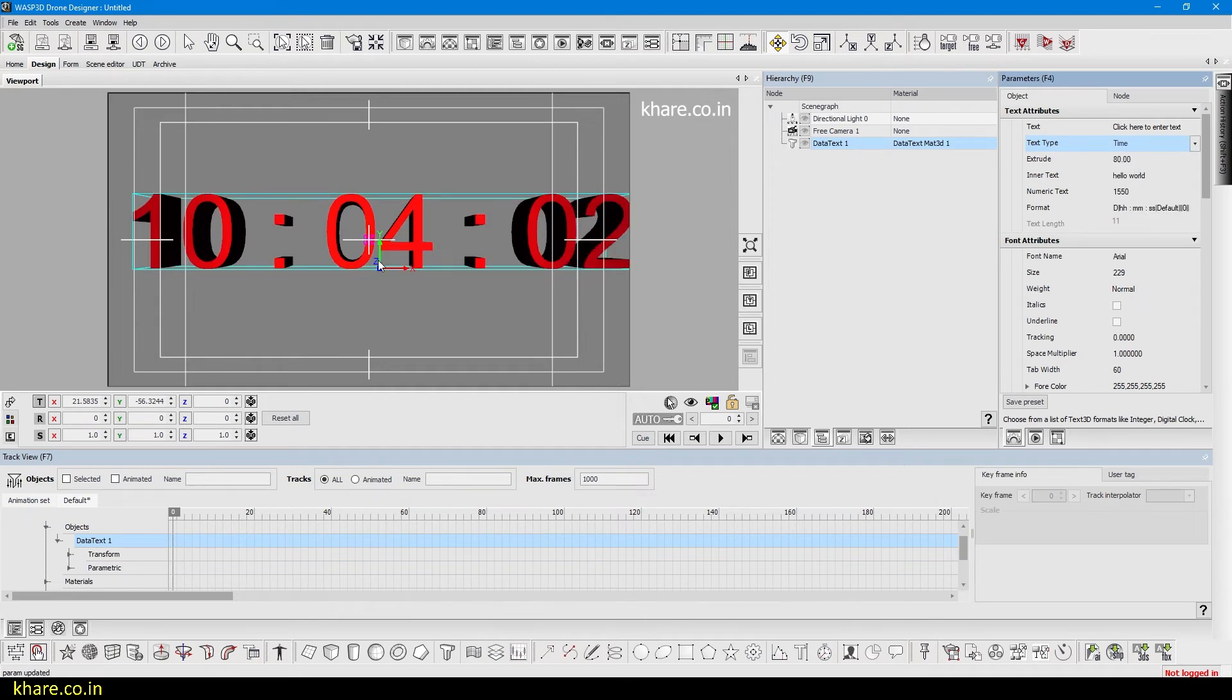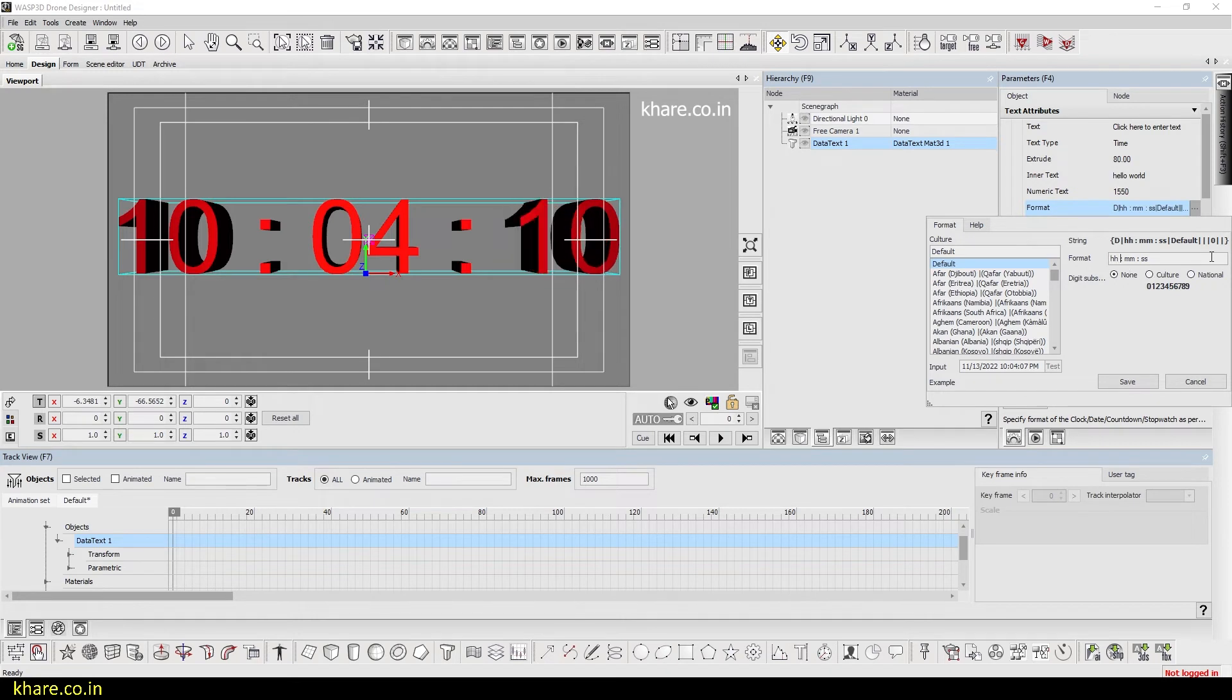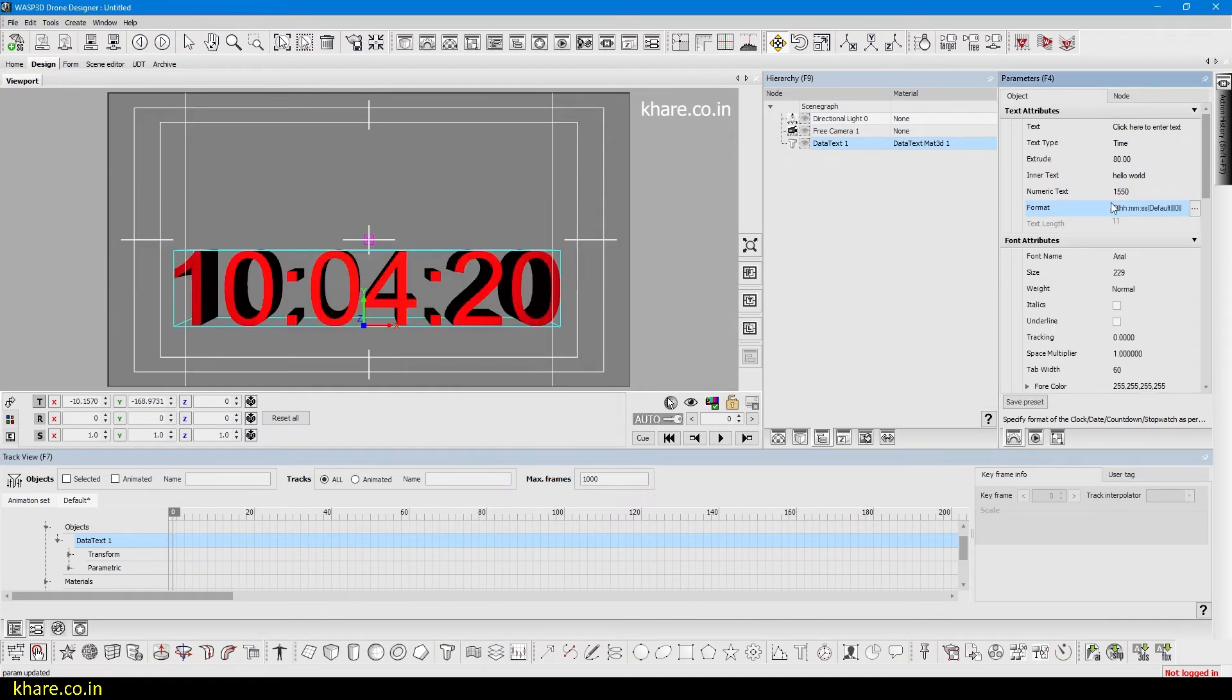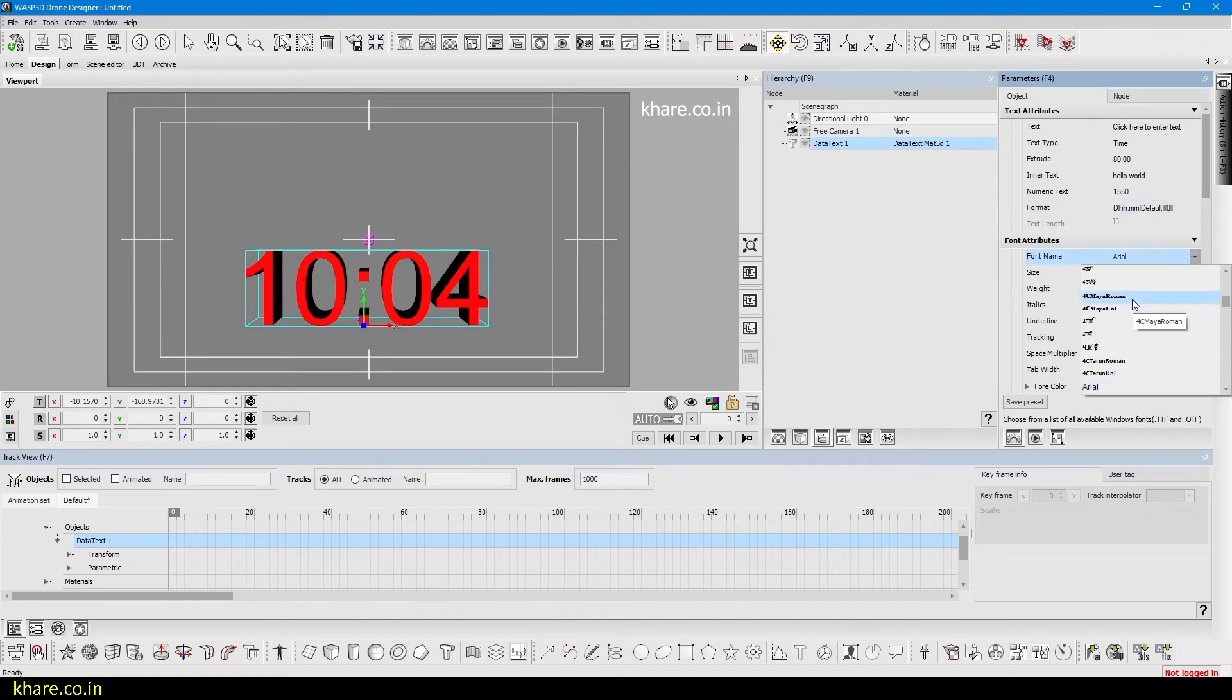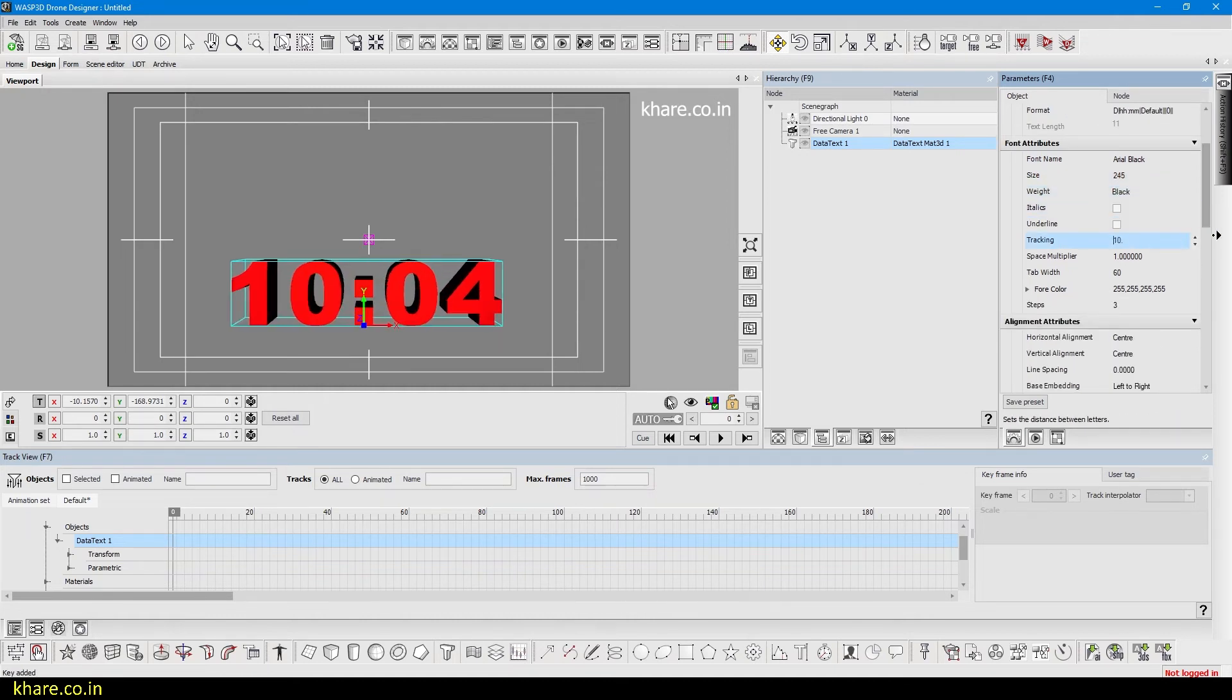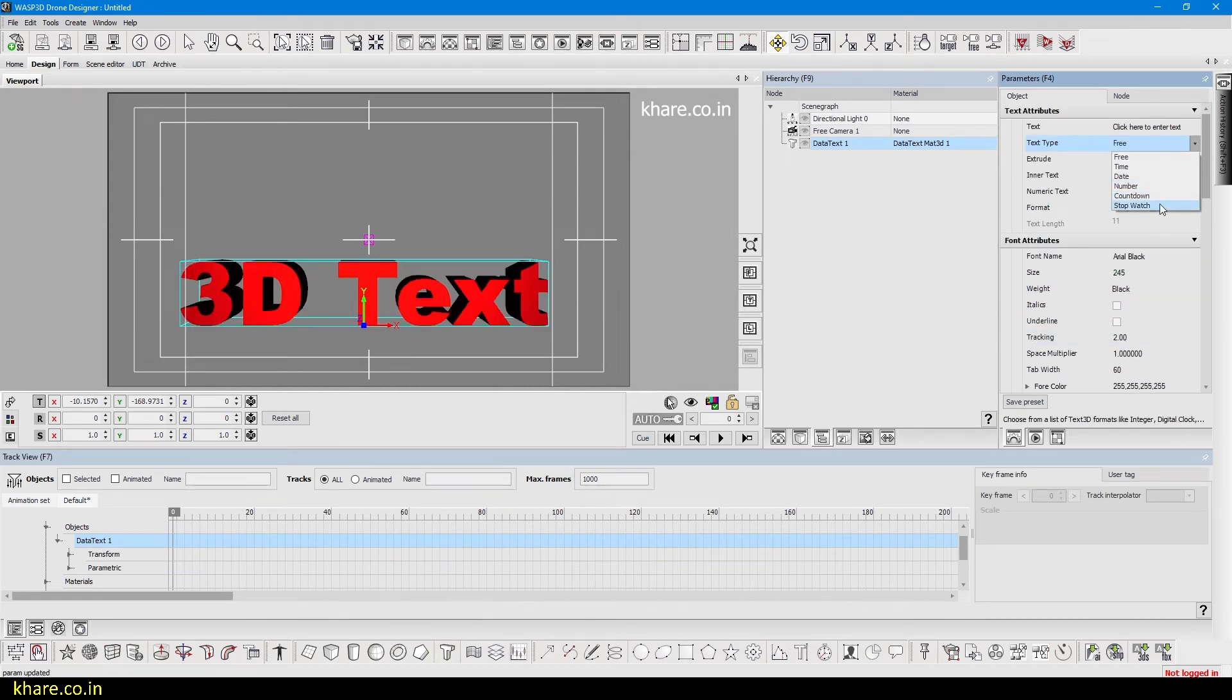The time format you can choose from here. This is hours, minutes, and seconds. I will modify it - you can see. If you don't want the seconds you can do so. Now you can also change the fonts. You can change the font size and weight if font has one, italic, underline, and tracking. Tracking is the gap between the characters of your text. These are stopwatch and countdown which we will discuss later.